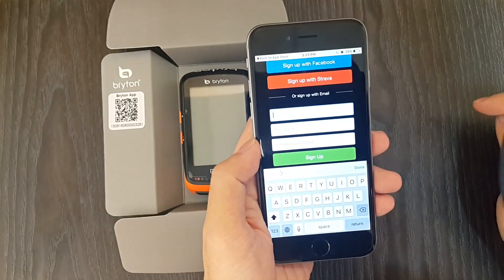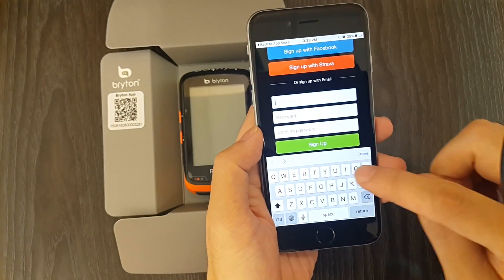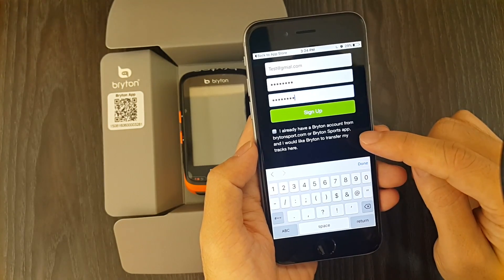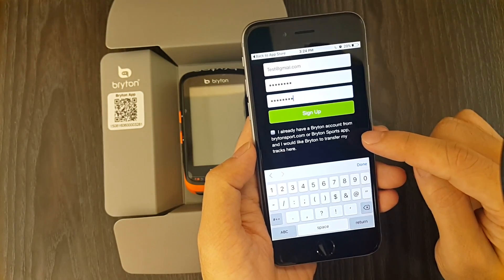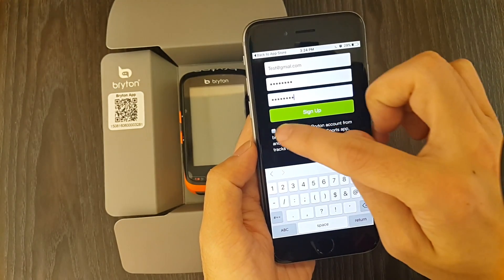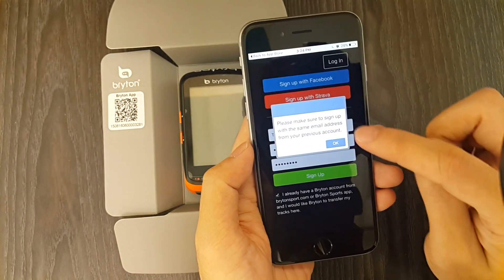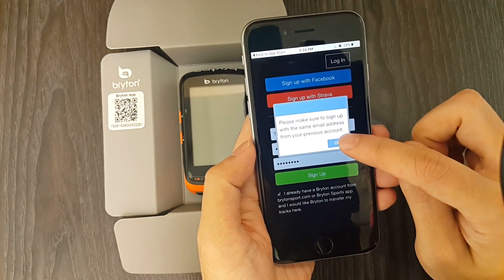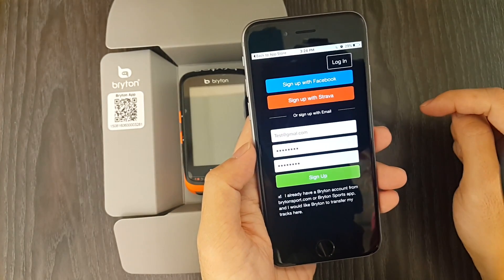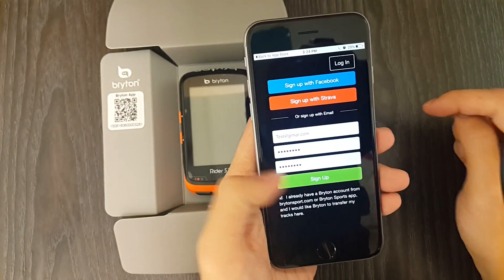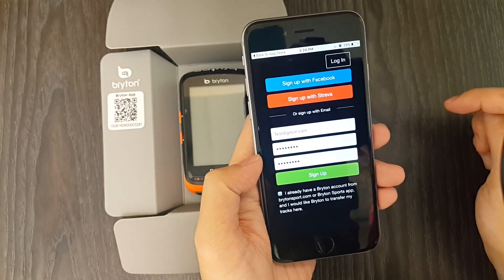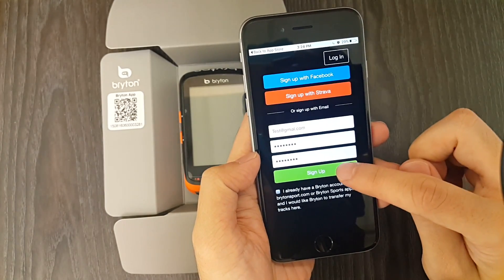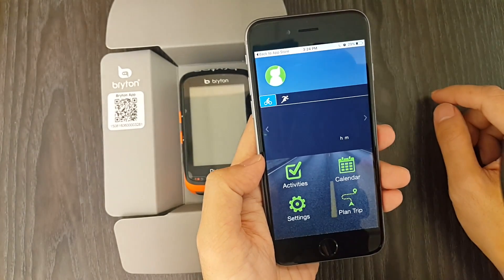After you finish entering your username and password, there is a checkbox down below. By clicking it, you can select 'I already have a Brighton account and would like Brighton to transfer it.' A message box pops up to remind you to enter the same email address you used in your old BrightonSports account if you want to transfer all your tracks. We are creating a new account today, so we are going to uncheck it. Click sign up to finish.